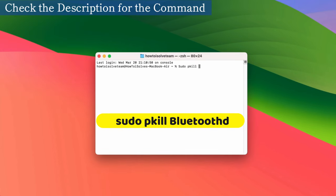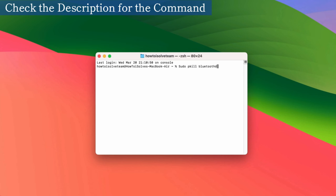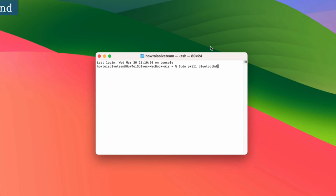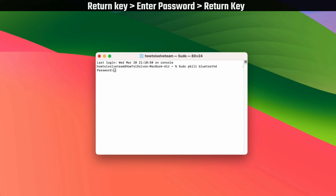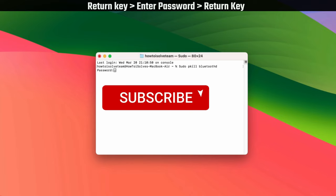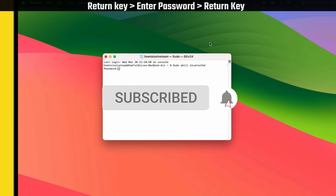You can copy the command from the video description and paste it. Once you enter it, press the return key. Your device may ask for a password. Type your Mac device unlock password and press the return key.